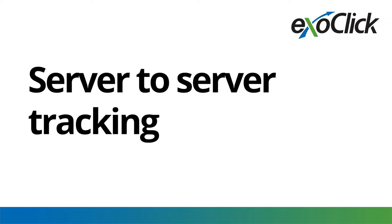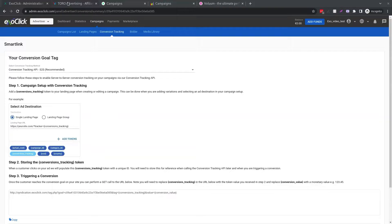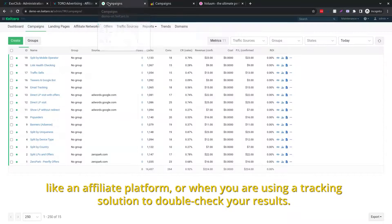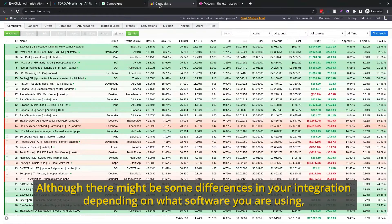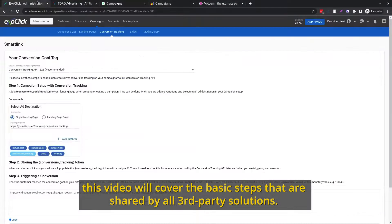Server-to-server tracking. You should use server-to-server tracking when you are notifying your conversions to a third-party server, like an affiliate platform, or when you are using a tracking solution to double-check your results. Although there might be some differences in your integration depending on what software you are using, this video will cover the basic steps that are shared by all third-party solutions.